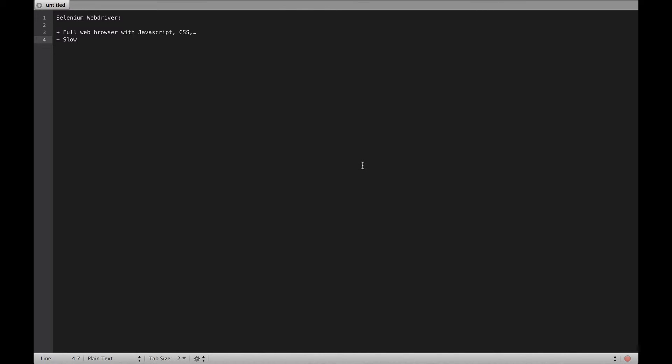That's why at CodeShip we decided to run only features requiring JavaScript using Selenium WebDriver and all other features using the default Cucumber driver. Finally, let's compare Selenium IDE and Selenium WebDriver.